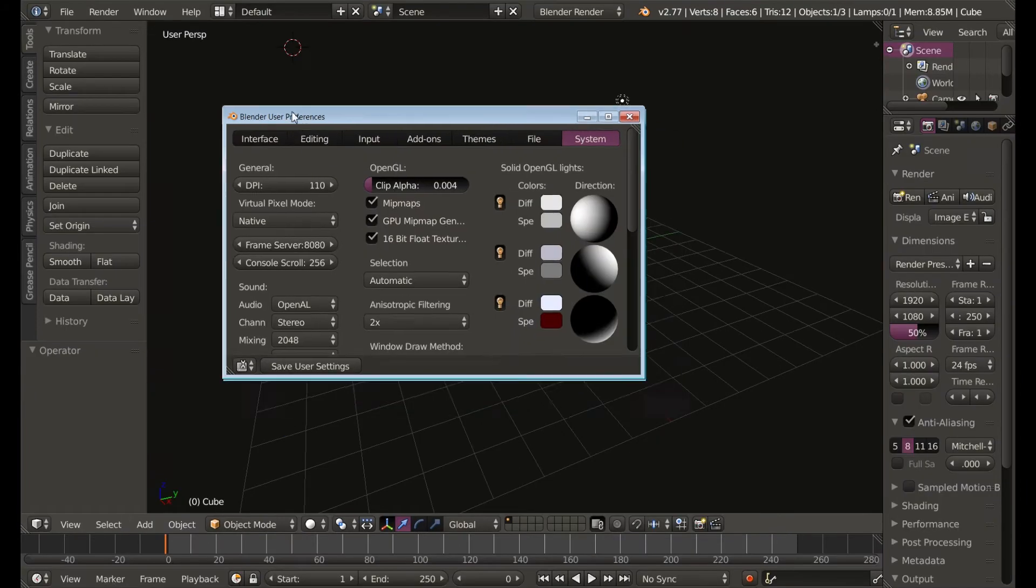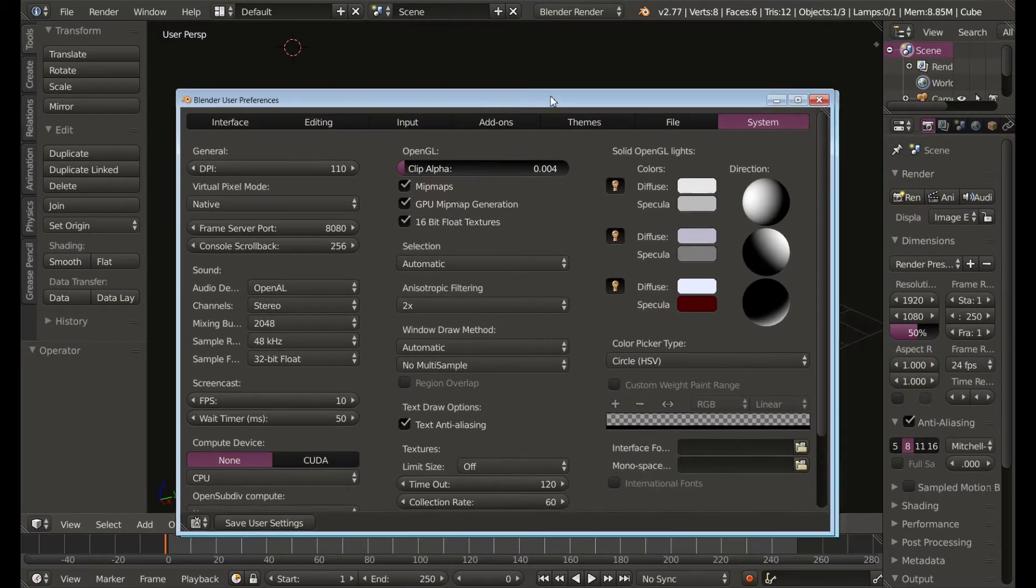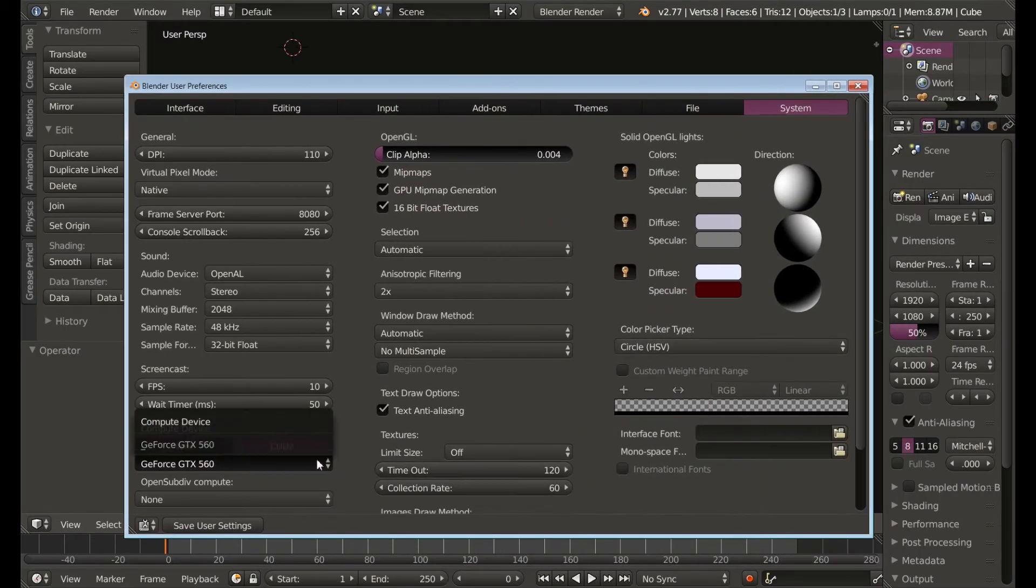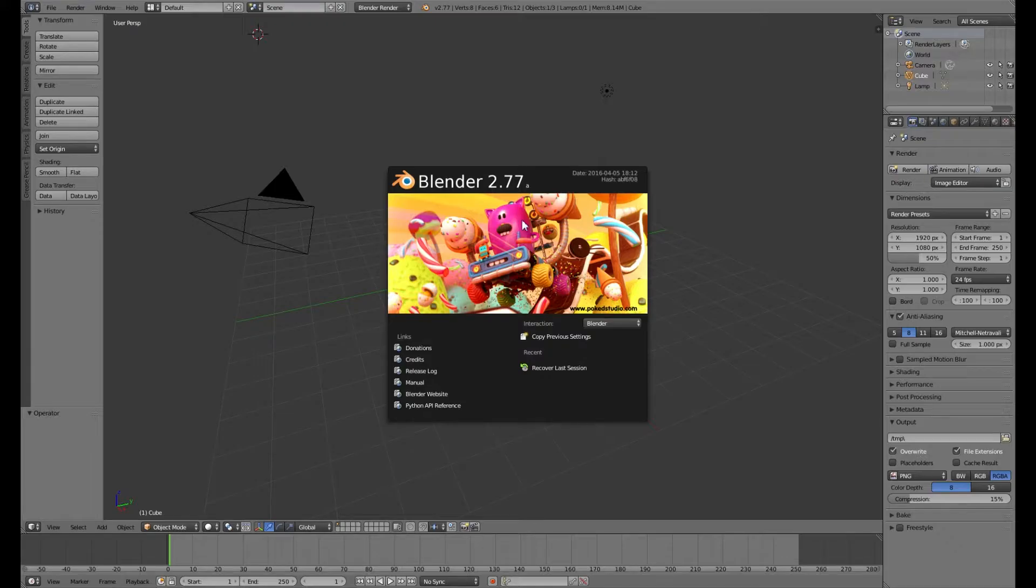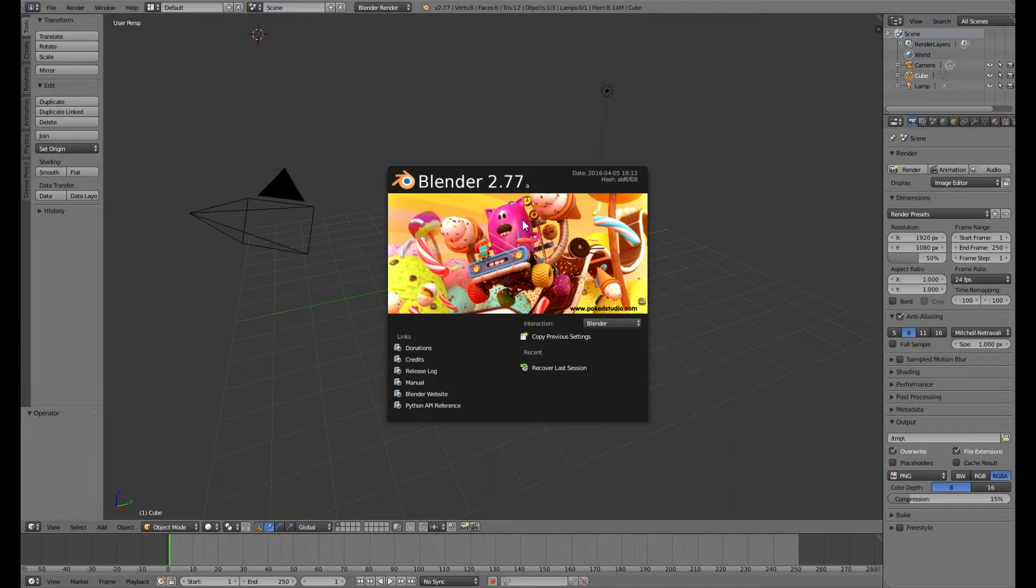I'll show you how to change the font size and how to use your graphics card to render stuff. I'm using version 2.77a, but I've been going about this the same way for versions within the last few years.